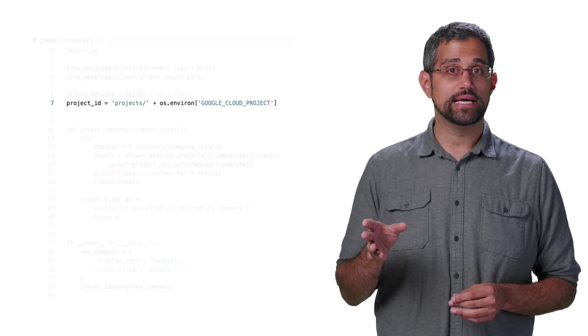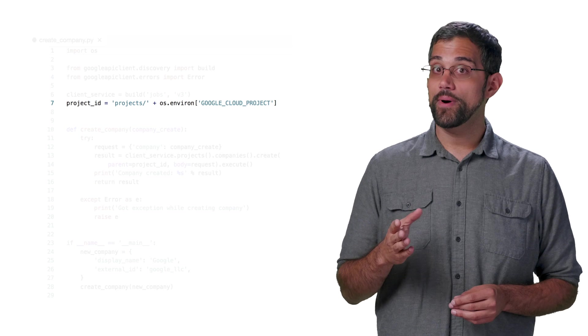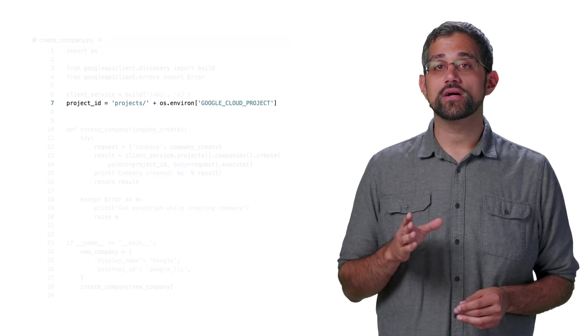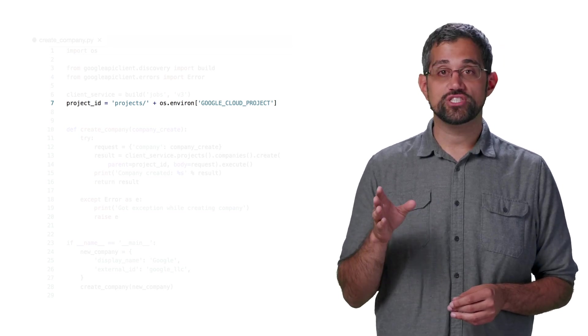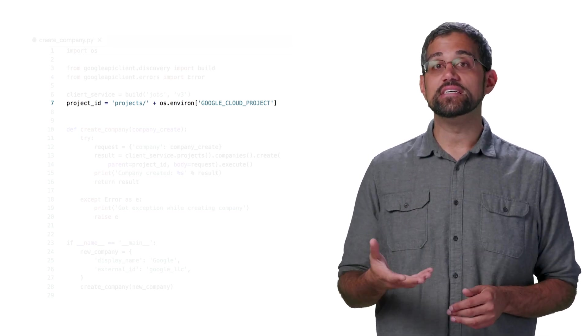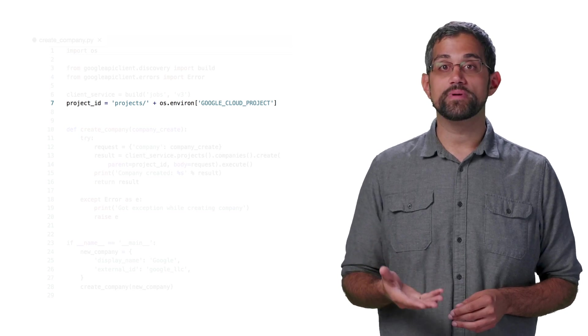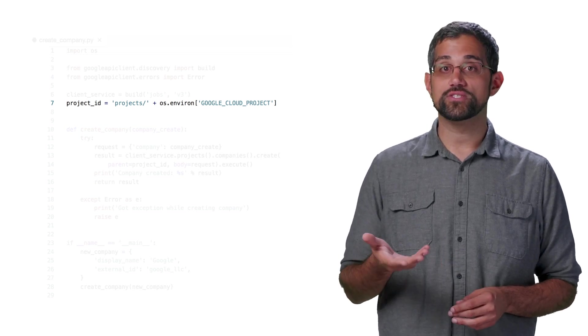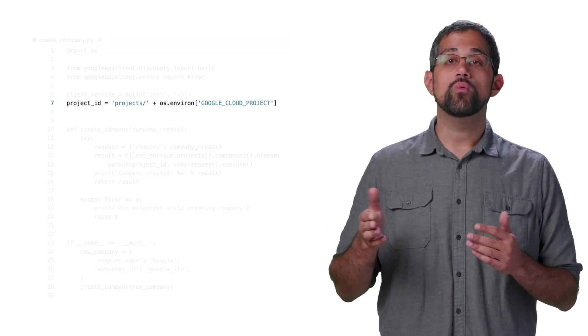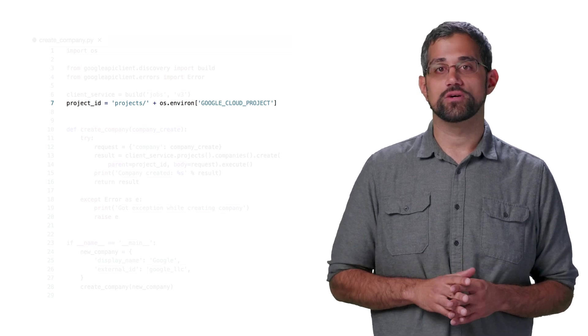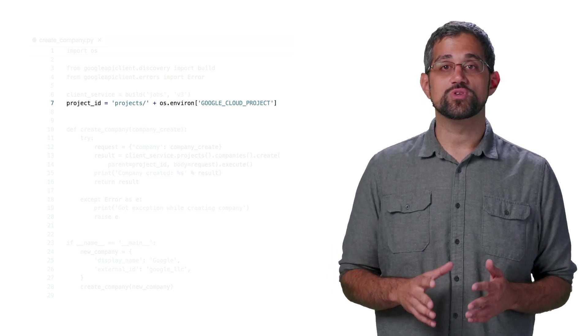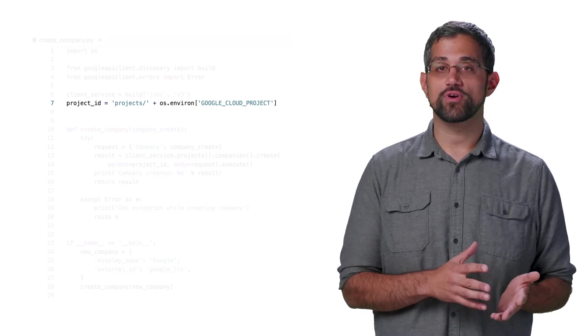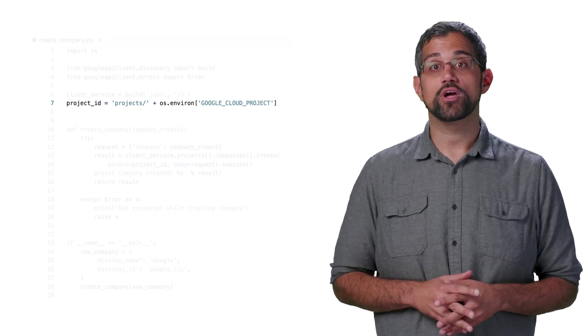Everything above this line is setting up the client library, but we're also setting a global variable with the format of projects slash and then the ID of your project. This is important because all the companies you deal with, and then later jobs, will have this project as the parent they belong to. It's also easy to see this when you look at the name of a creative company, which we'll look at when we run the code.